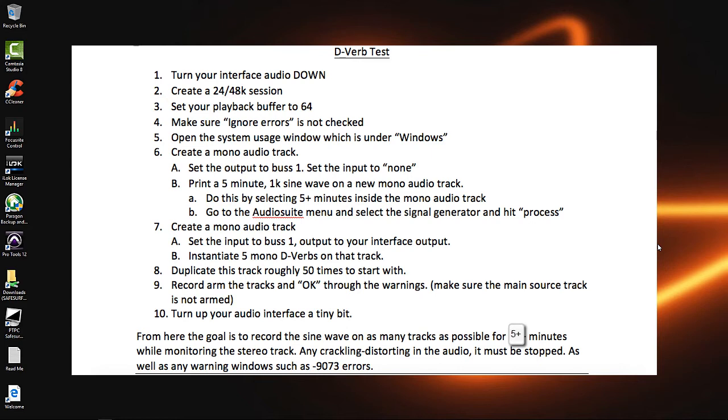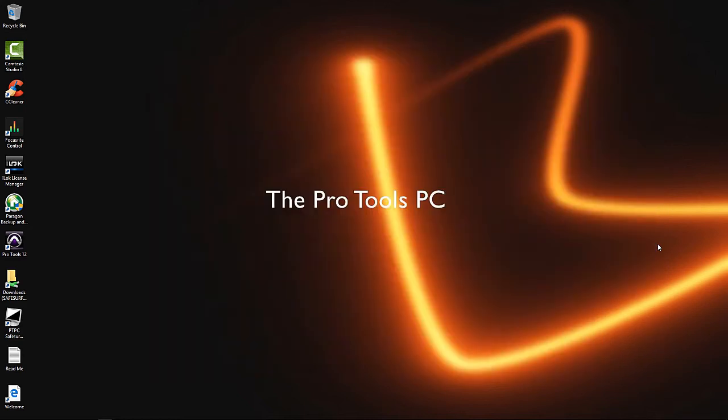But a common complaint was always, how does 755 reverbs equate into my real-world Pro Tools session. So I wanted to put together something that was a little closer to what we actually do and what we use.